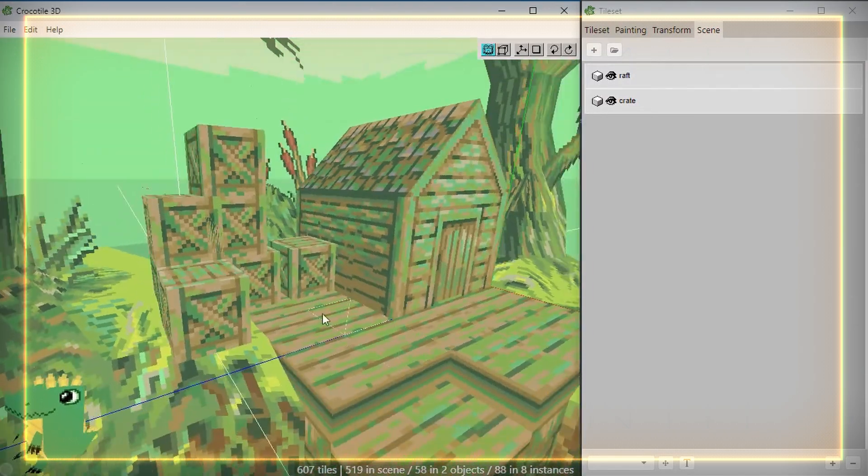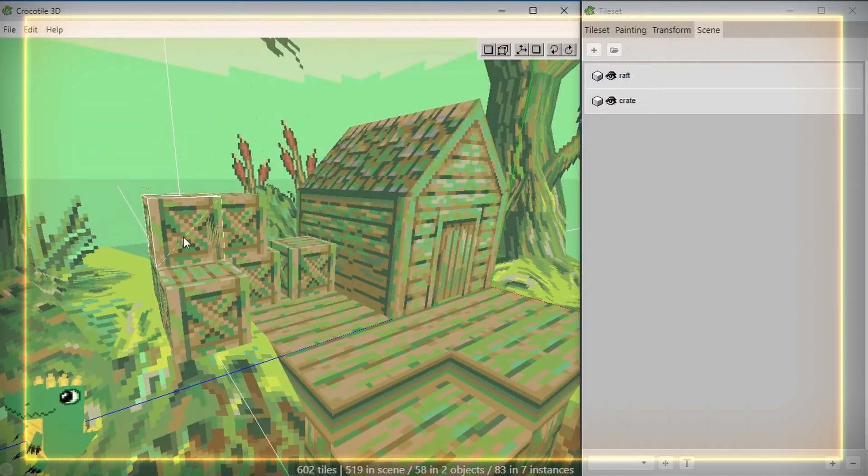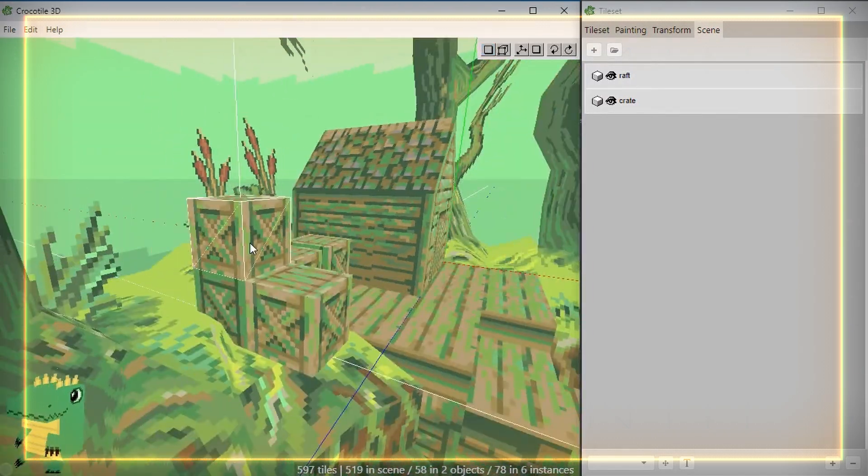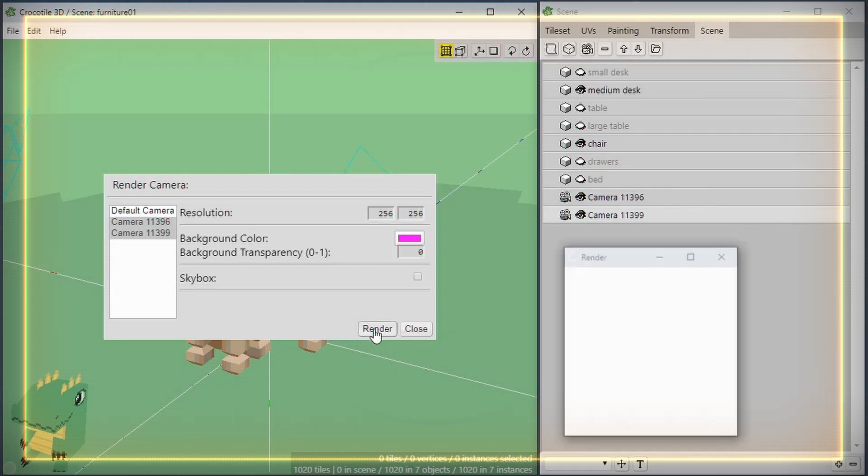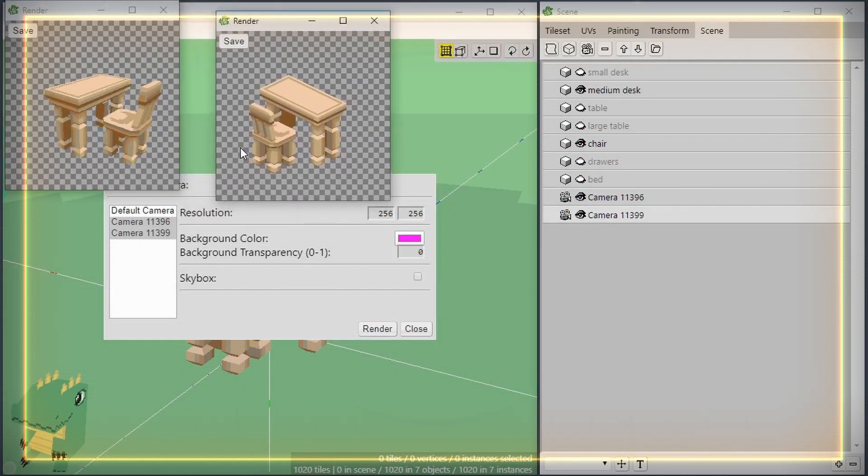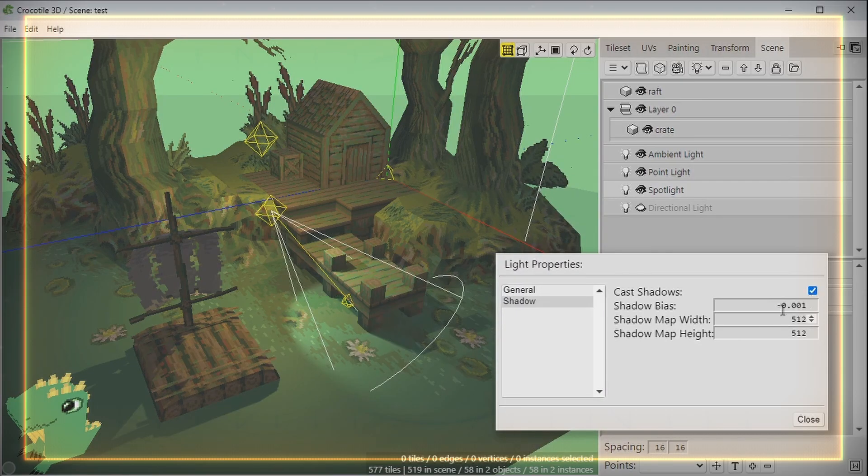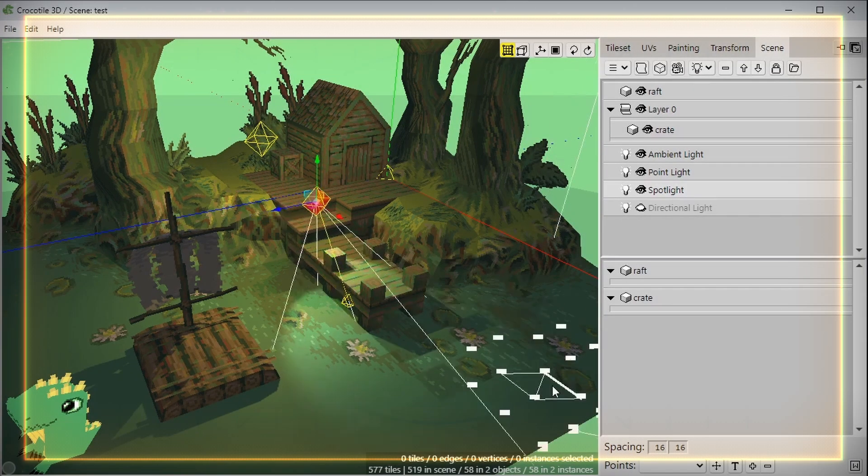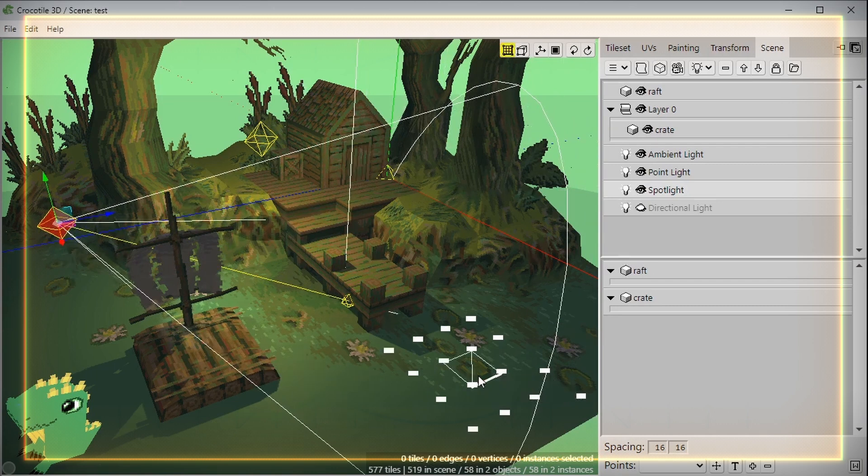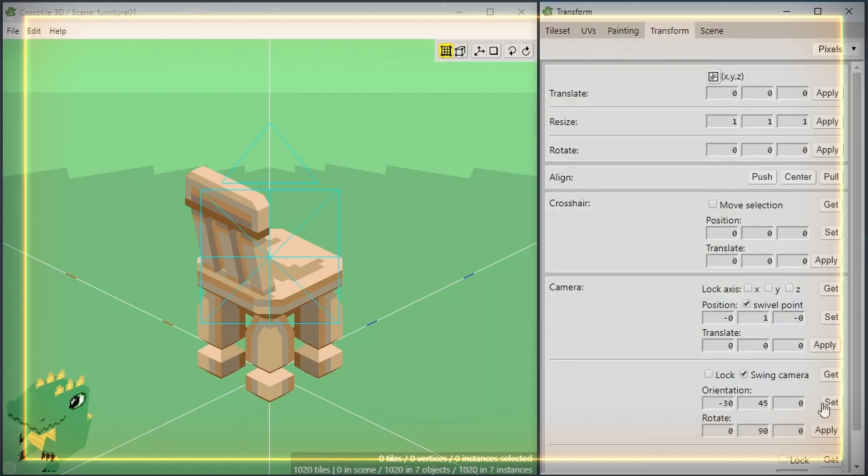Editing one prefab instance will update all other instances with the same changes. Cameras, lighting, and various rendering options are available if you're using the tool to render out 2D assets.